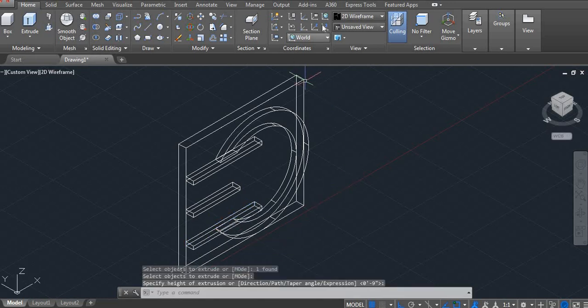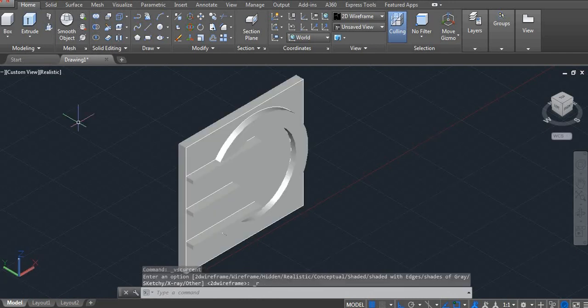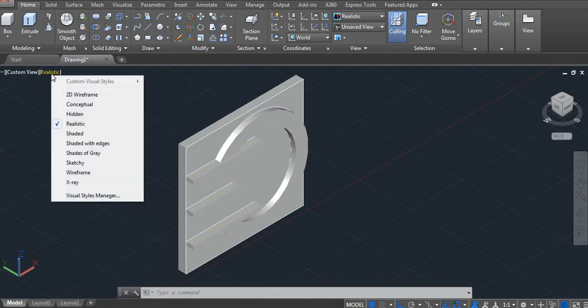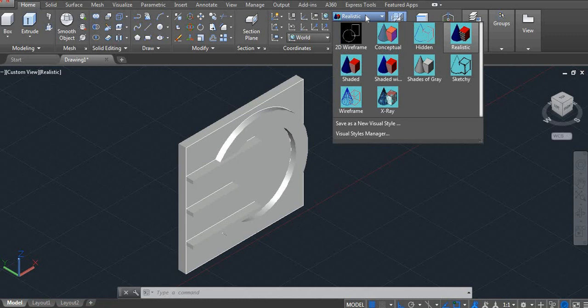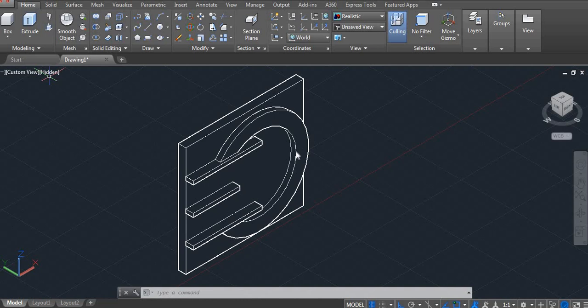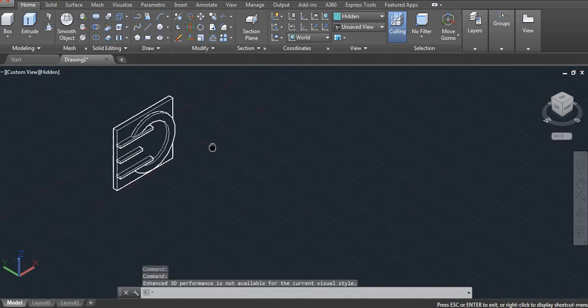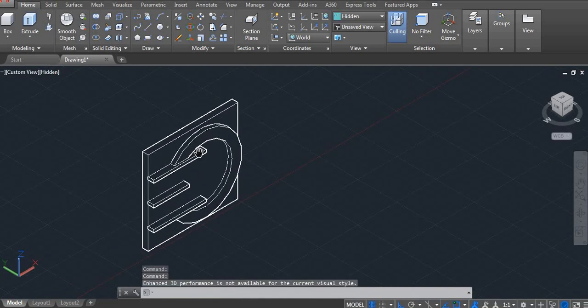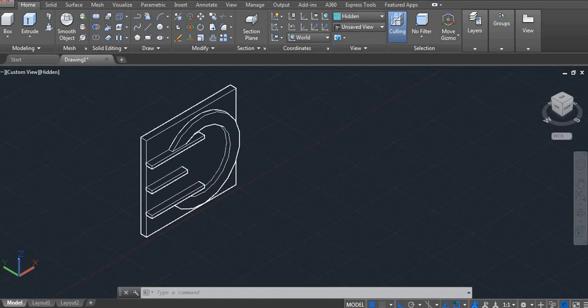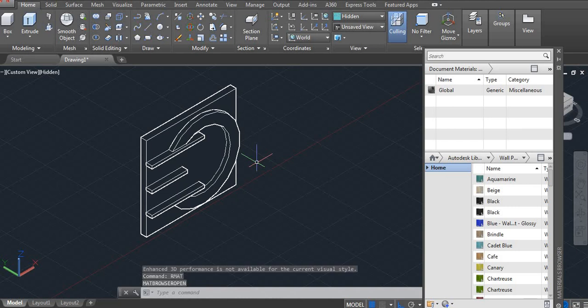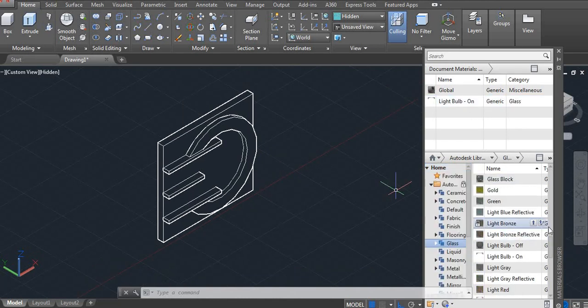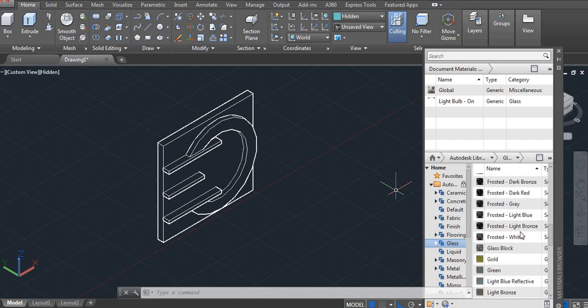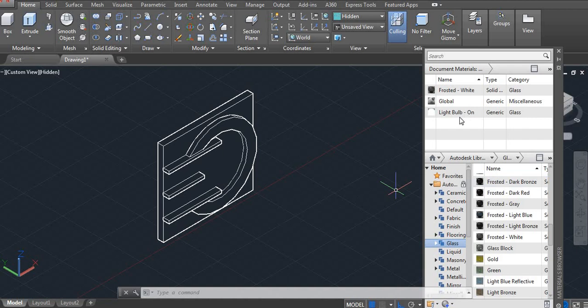Now go to the realistic. Okay, let's use hidden. Next we have to use the material so command RMAT enter frosted white glass I am using.